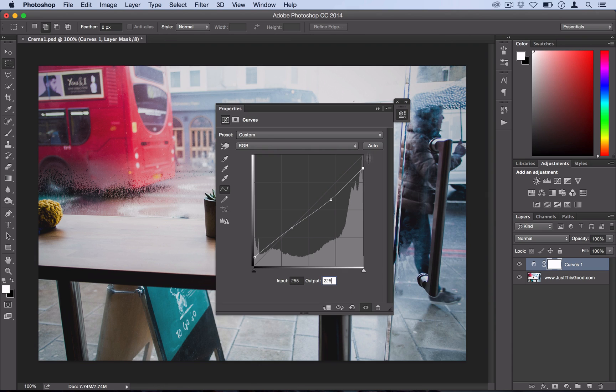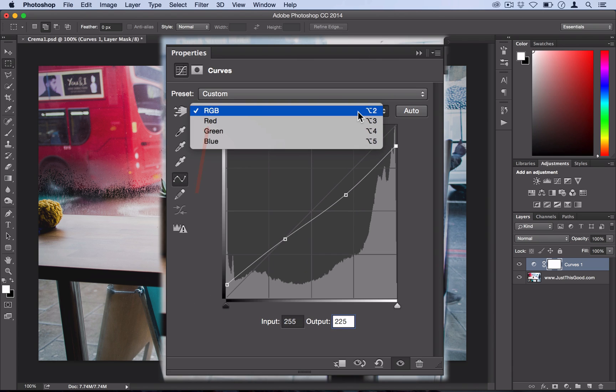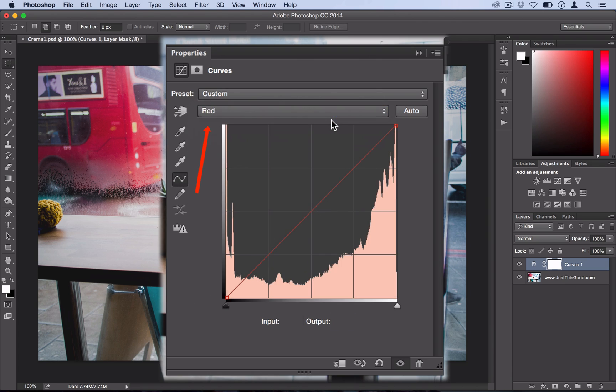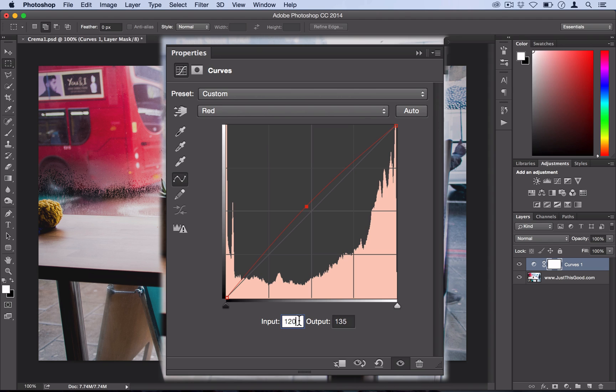So now we've kind of dulled down our photo, we're going to inject some color into it. So head over to your red channel and we're going to add one point in the middle at an input of about 121 and an output of 134.